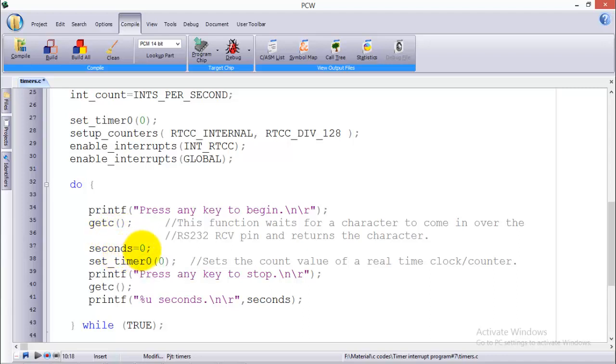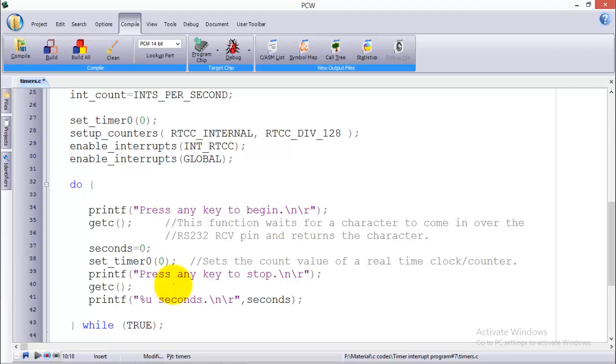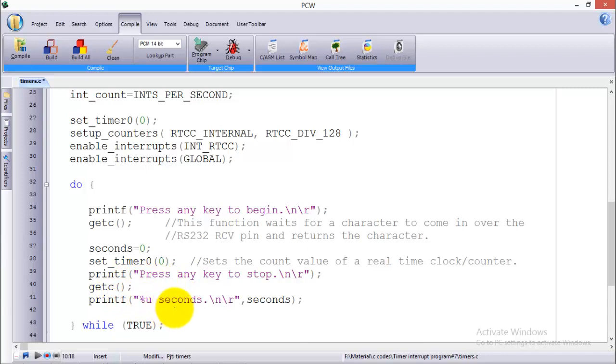Since I'm getting the input over the RS232, I have to use the getc command. Whenever this command gets an input it will execute another command, otherwise it will remain and wait for the character to come in. Whenever it receives any character, seconds equal to zero. I initialize the second to zero and set the timer to zero so that whenever you begin the stopwatch it will always start from zero.